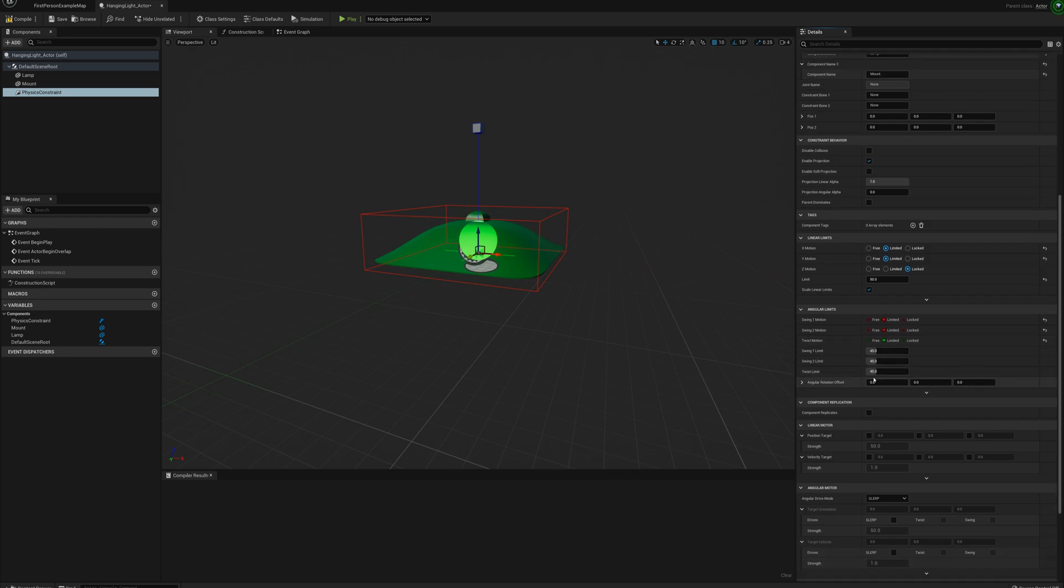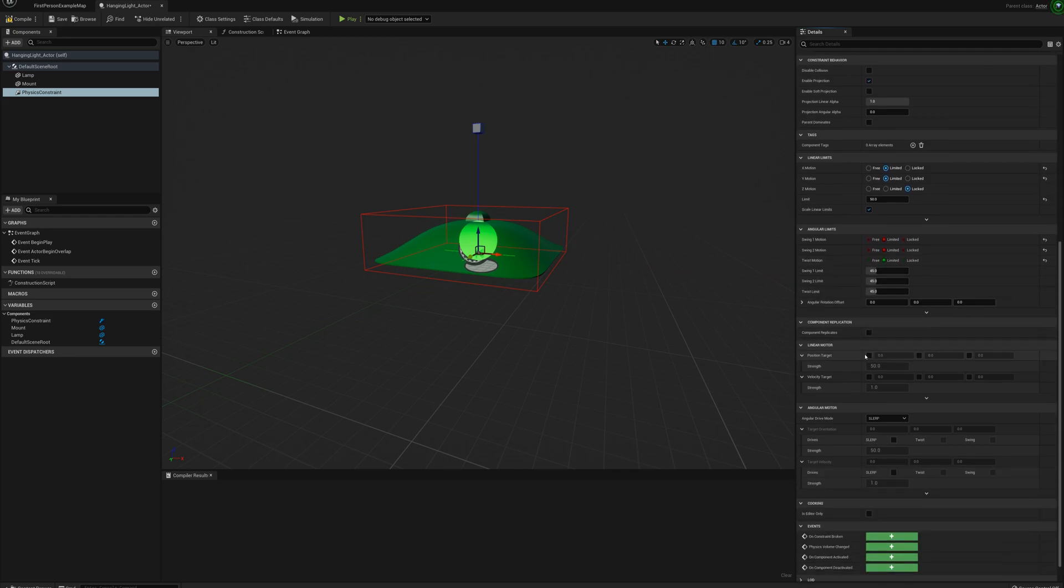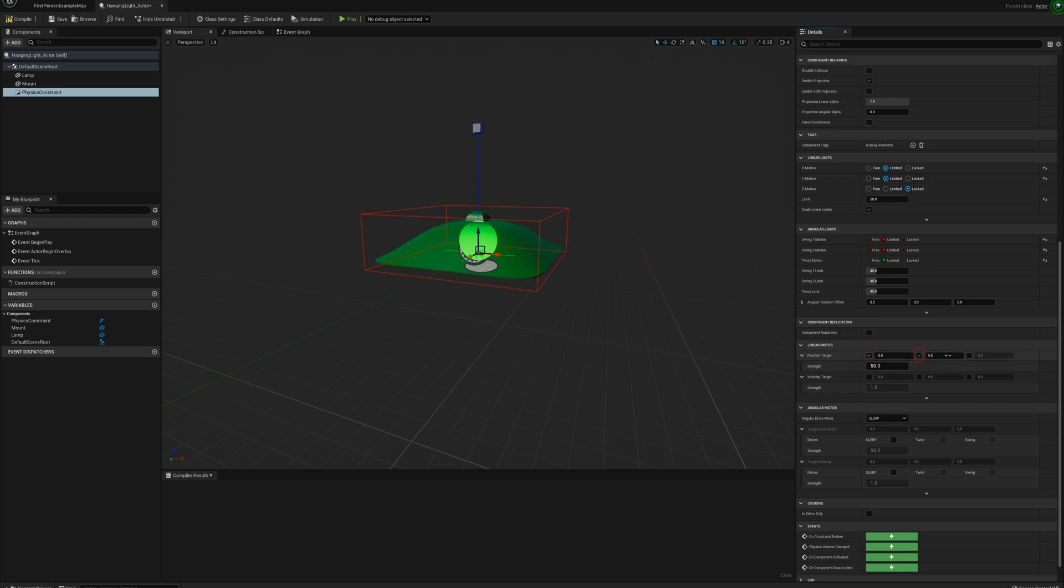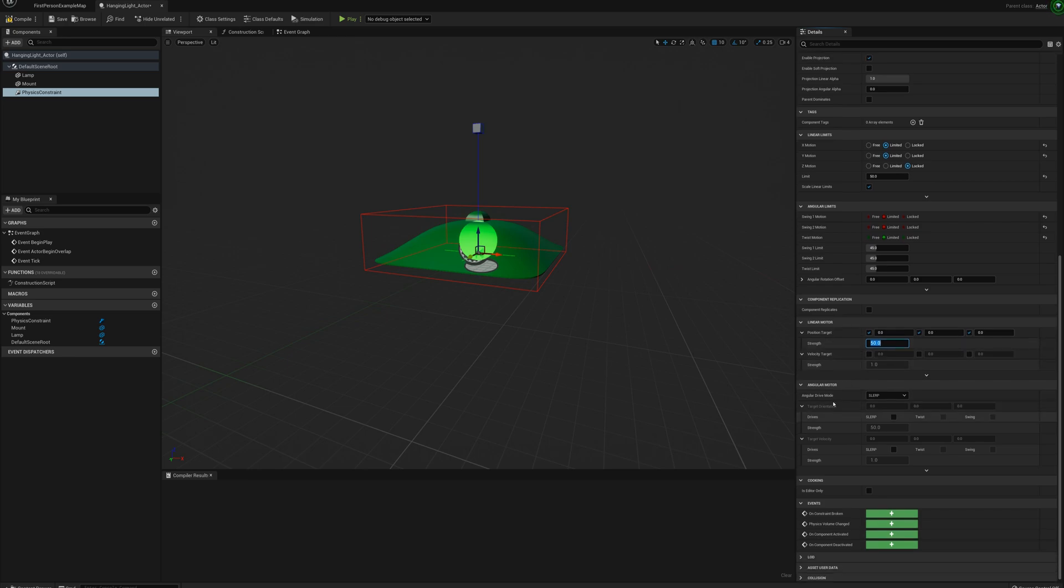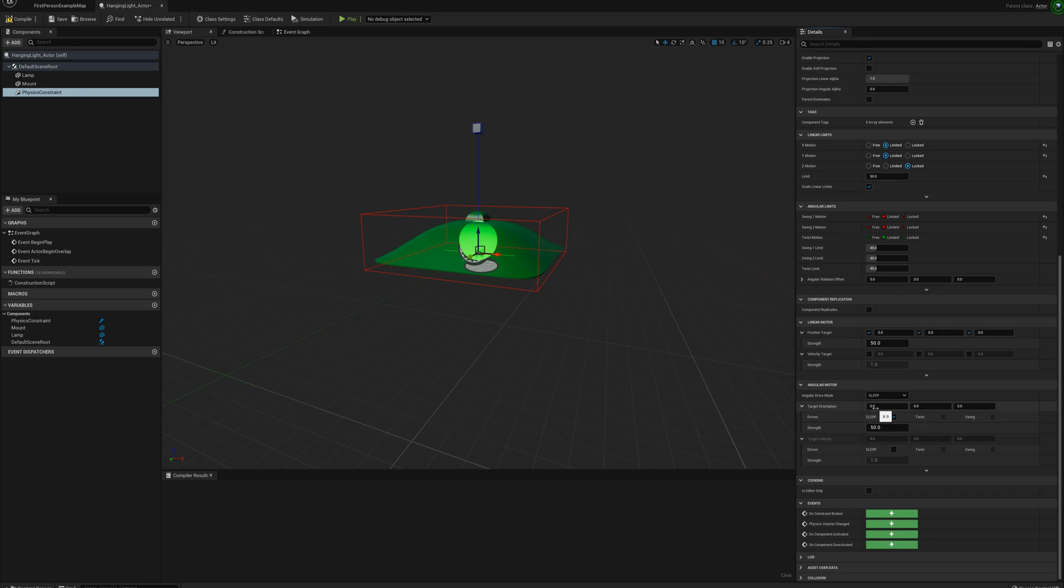And these linear motor and angular motor I'm going to set up to help return the position and angle back to 0 on the lamp. So I'm going to set these to, it's going to try to reach a position target of 0, 0, 0 with a strength of 50 which isn't very much. But it'll help when the lamp is swinging and starts to slow down. It's not going to stop off center. It'll come back to this 0, 0, 0 target. And same thing with this angular motor. I'm going to enable the slurp and the spherical lurp. And same thing, we're going to target 0, 0, 0 for our orientation. Strength of 50 might be a little strong. I'm going to put that one down to 25.